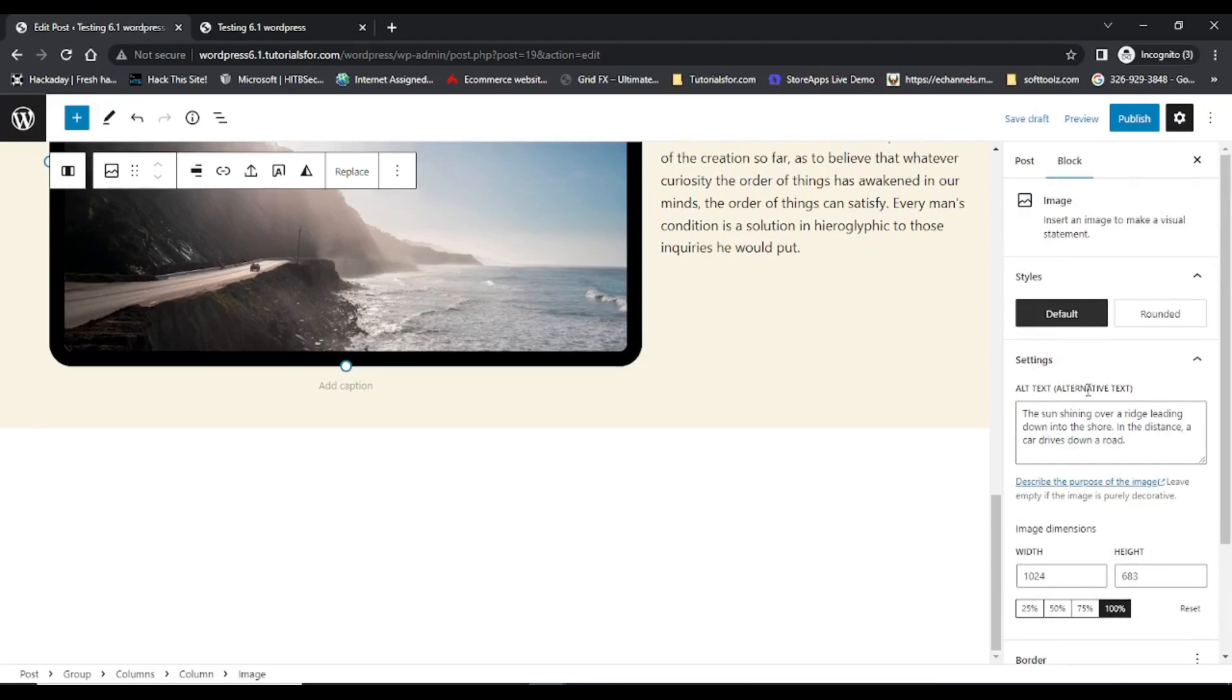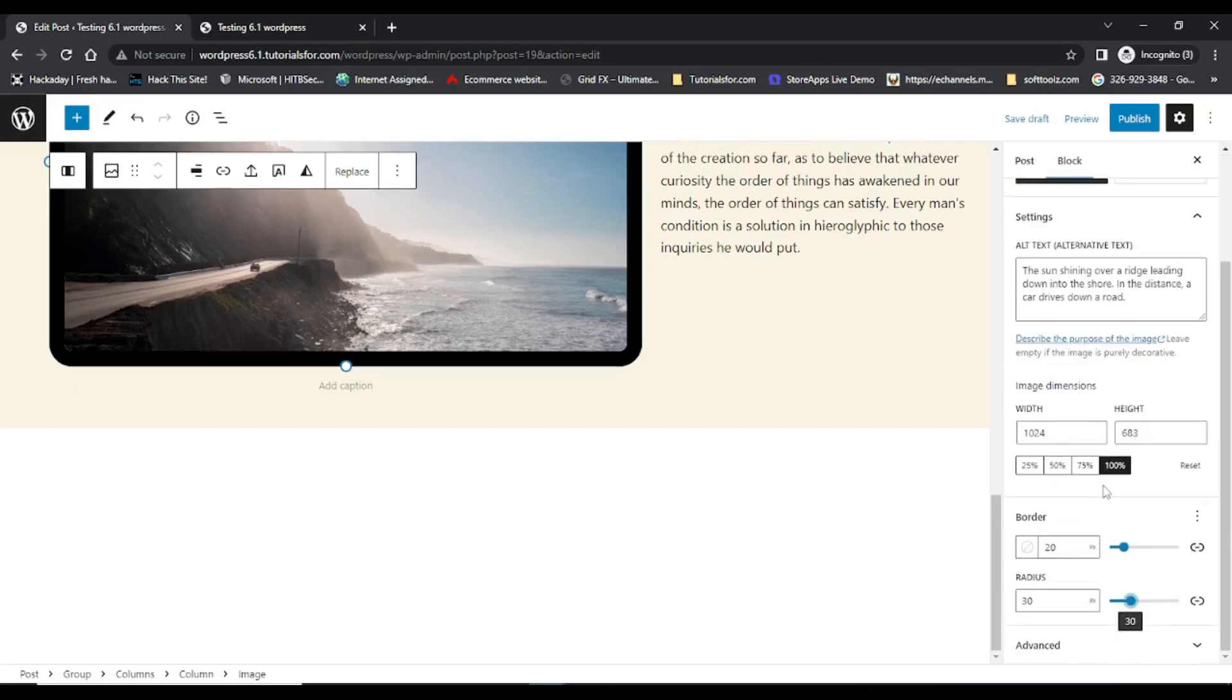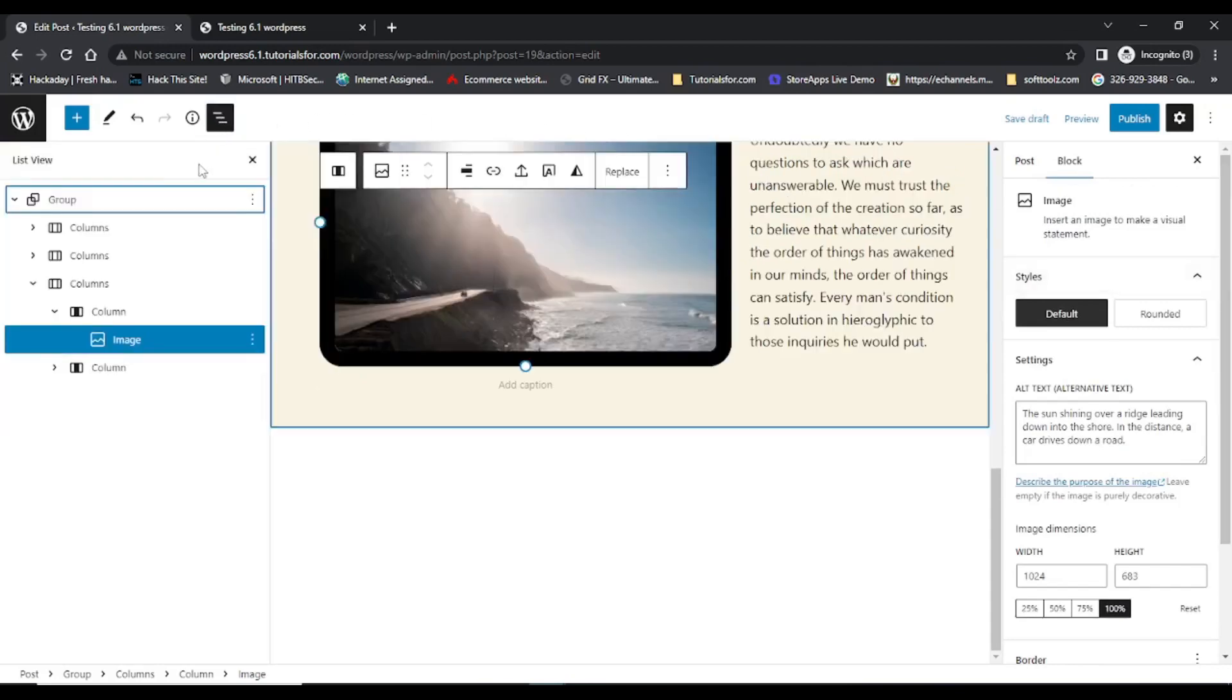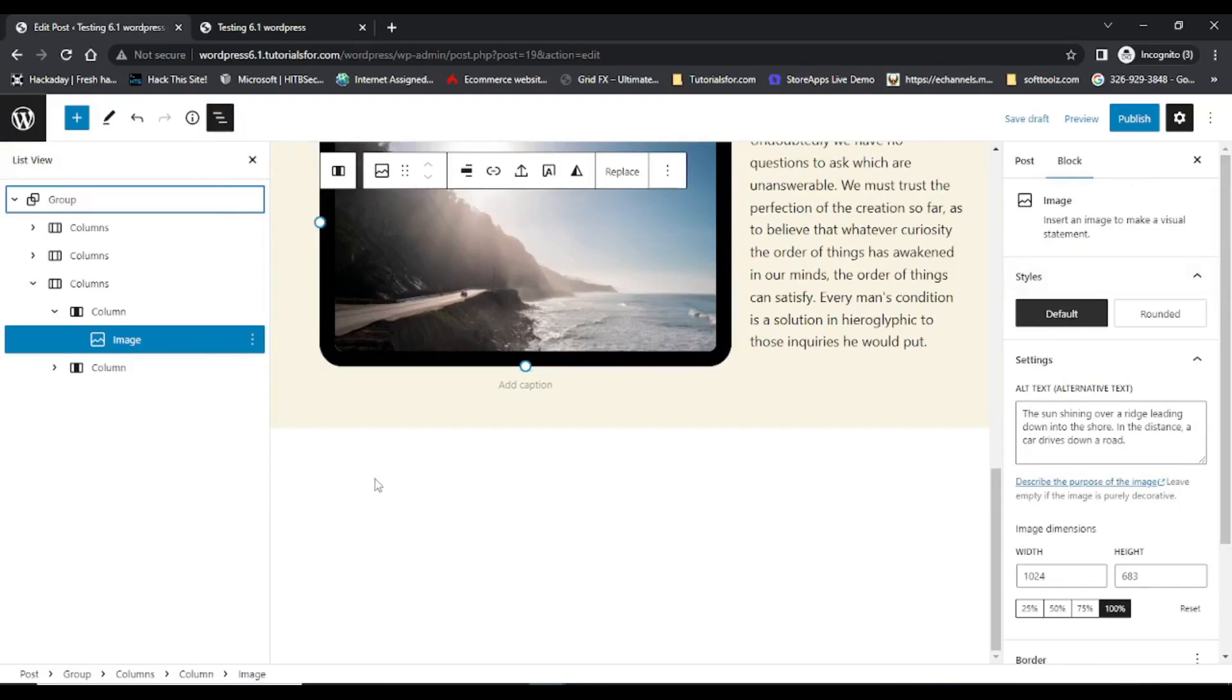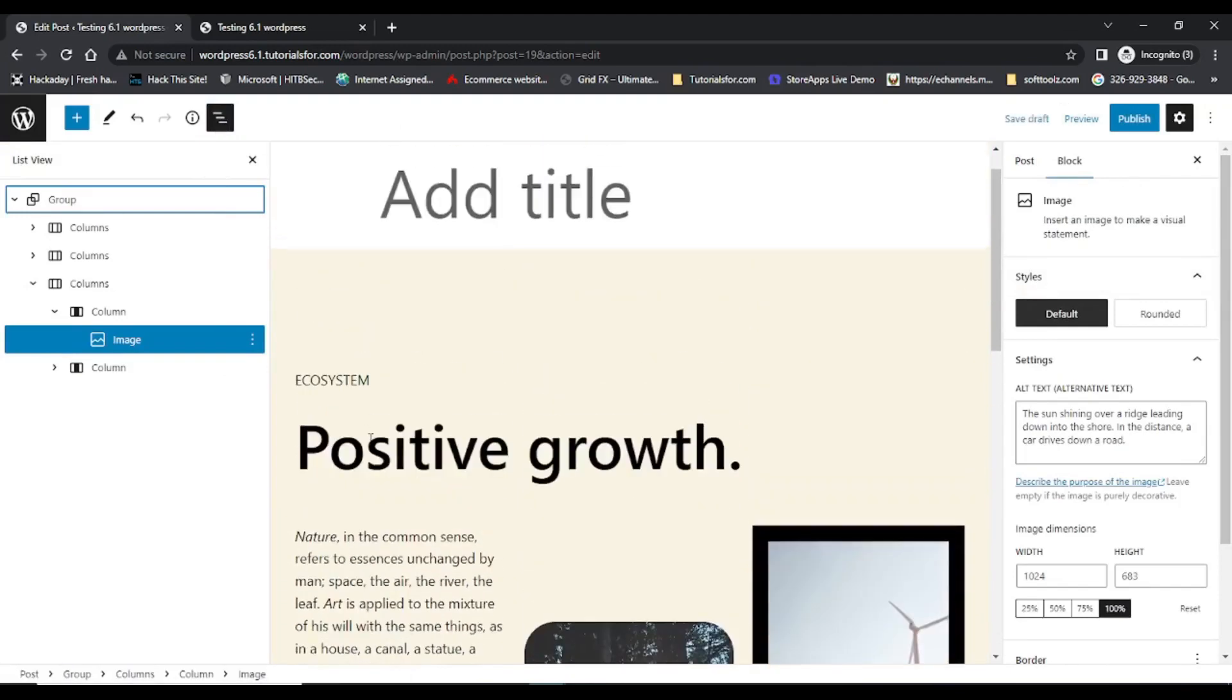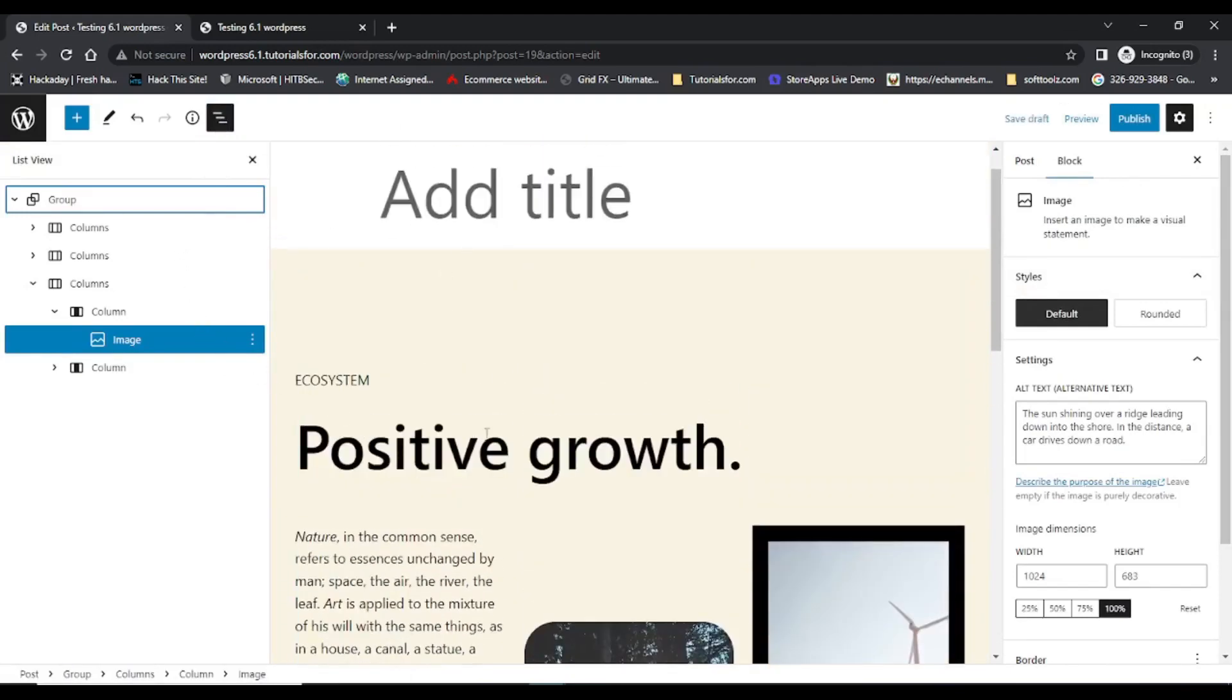So in the block section you can find a lot of advanced features. And here you can see there is a list view which displays all the sections or all the blocks of the post or page.